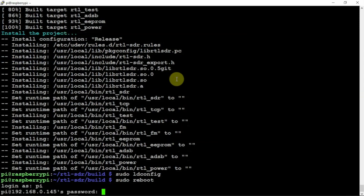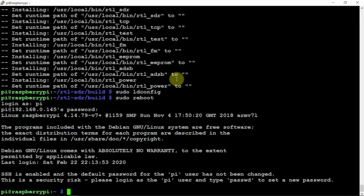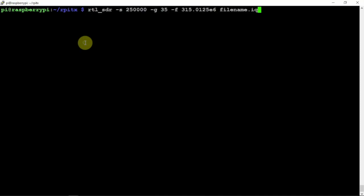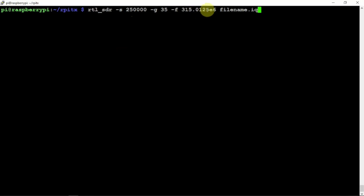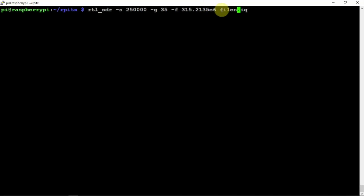Once this Pi reboots we will be good to go to put in the command to record the signal and play it back. Once it reboots you need to get back into the rpi TX directory. What we are going to do is run the following command. We're running RTL sample rate 2.5, gain is 35, the frequency is whatever your key fob is - yours may be totally different. You just got to put in what it may be. The file name you can rename this whatever you feel like. We can just rename it unlock.